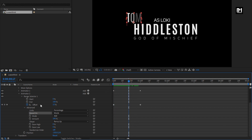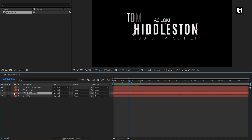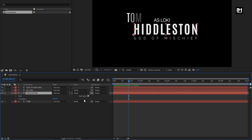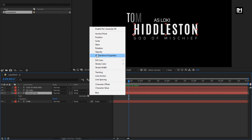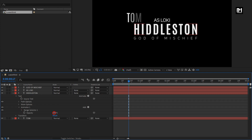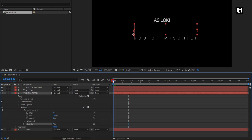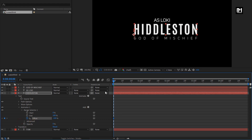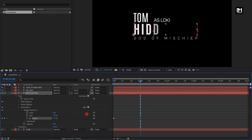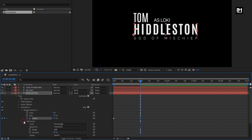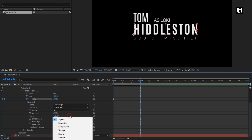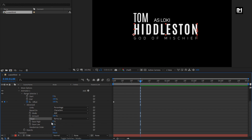Now let's animate the second text layer. In Animate, select Opacity. Change opacity to 0%. Now in Range Selector, at start, create a keyframe for Offset and change offset to minus 100%. At one second, change offset to 100%. In Advanced, change Shape to Ramp Up. Set Easy High and Easy Low to 50%.